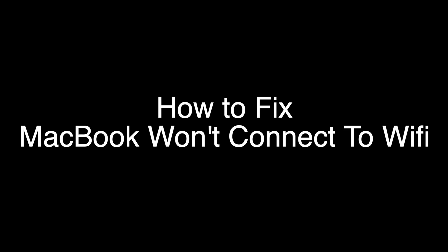Today we're going to show you how to fix your MacBook Pro or MacBook Air if it won't connect to WiFi. If you stay with us to the end of this video, there's a very high probability that we'll have your MacBook connecting to WiFi again. Let's get started.